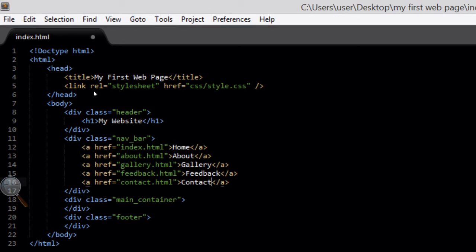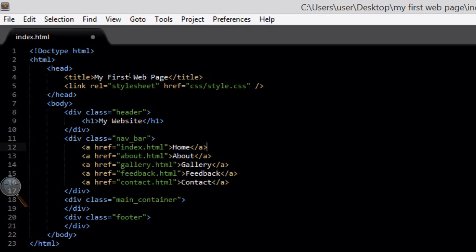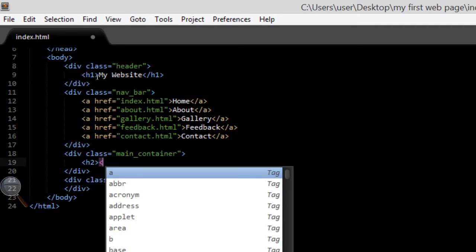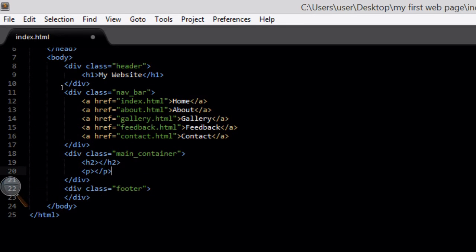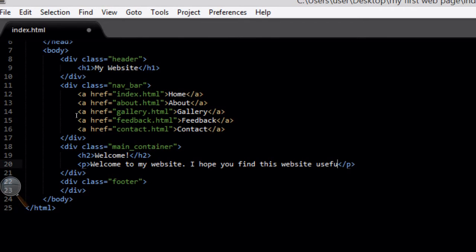Those are the five buttons on my navigation bar that I'm going to include. Then we're going to go down into the main container div — this is our main content. We're going to start off by putting an h2 tag, which is a slightly smaller heading than an h1. And we're going to create a paragraph tag underneath that. For the subheading I'm just going to put 'Welcome', and for the first paragraph I'm just going to put 'Welcome to my website. I hope you find this website useful' with a smiley face.